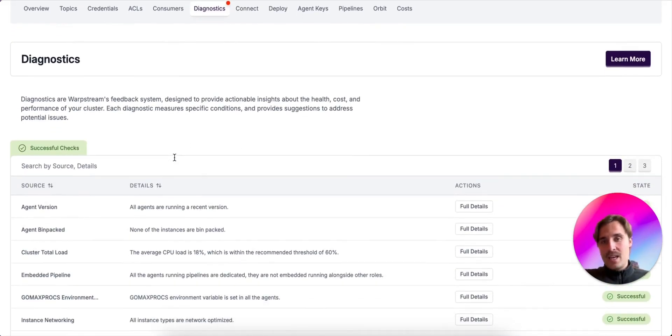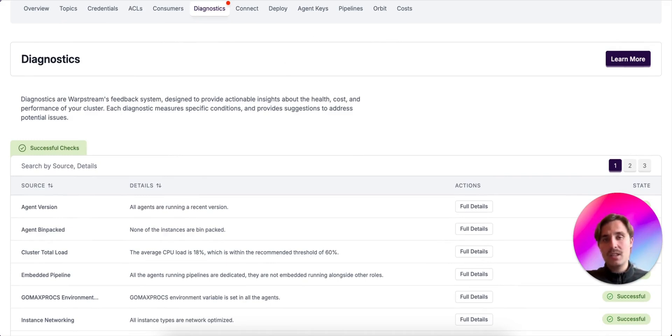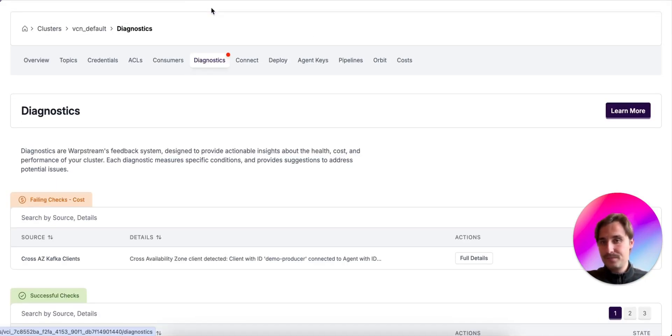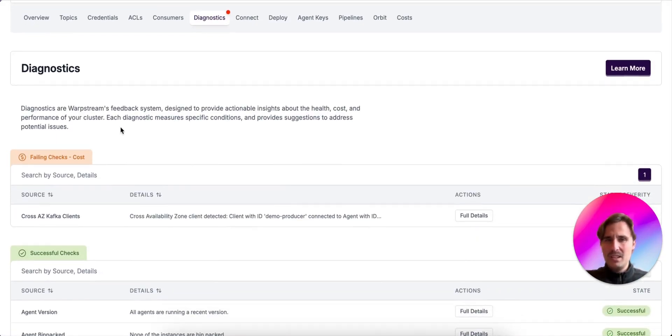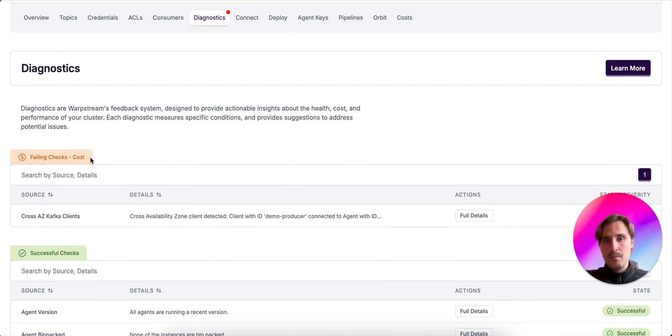Okay. However, if we wait a bit, we also see a different diagnostic is now flagged as failing. But this time, it's not a health-related diagnostic, but a cost-related one. It's named cross-AZ clients.